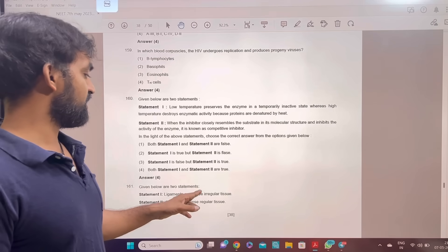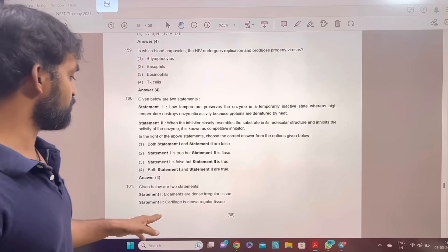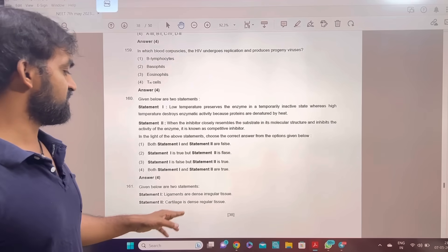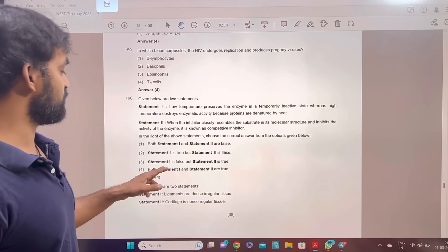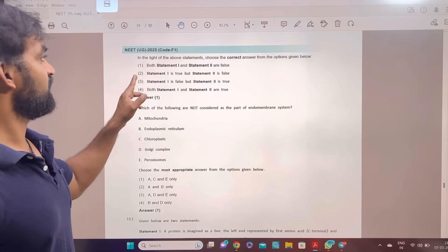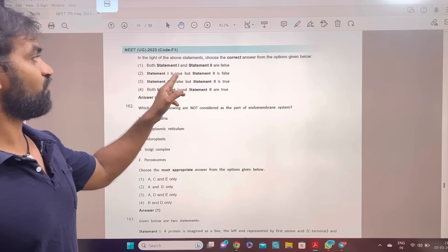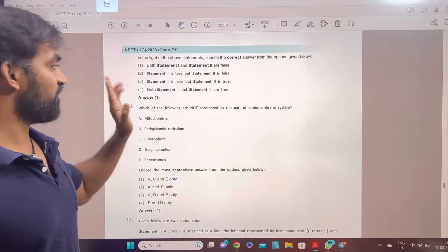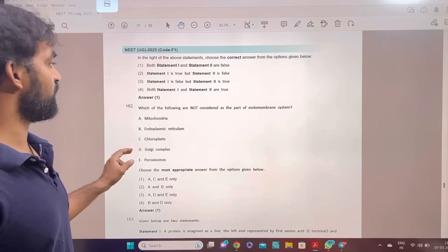Ligaments are dense, irregular tissue. Cartilage is dense, regular tissue. Both statement 1 and statement 2 are false — that is the answer.